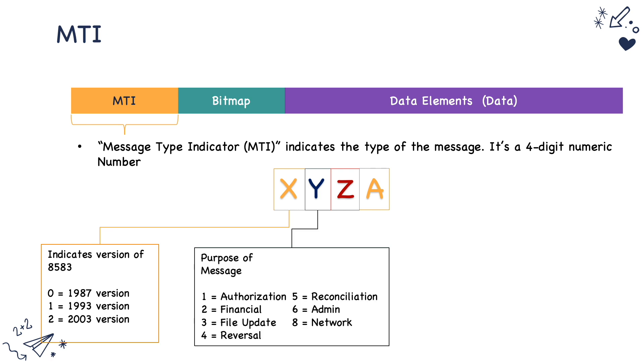The second byte of the message indicates the purpose of the message. Is it an authorization message? Is it a financial transaction message? Is it a file update message? It is the most important byte in the MTI which signifies the type of authorization message that we are dealing with.